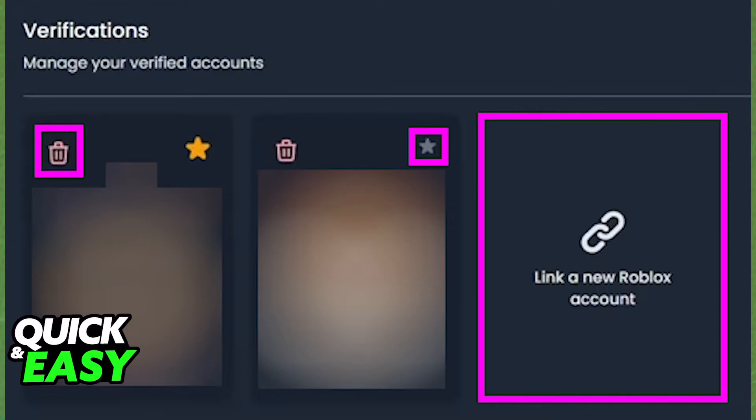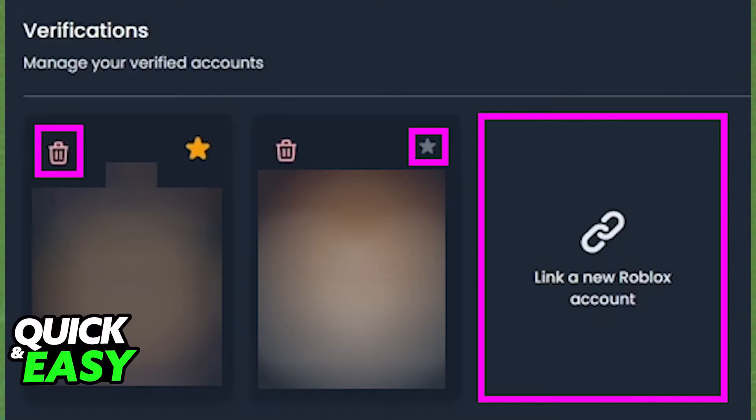After you input all the details and you go through with the verification, all you have to do is click on the star at the top right corner of the character that you want to make your new primary character, and then you can click on the trashcan icon at the top left corner of the old character or the character you want to unlink.